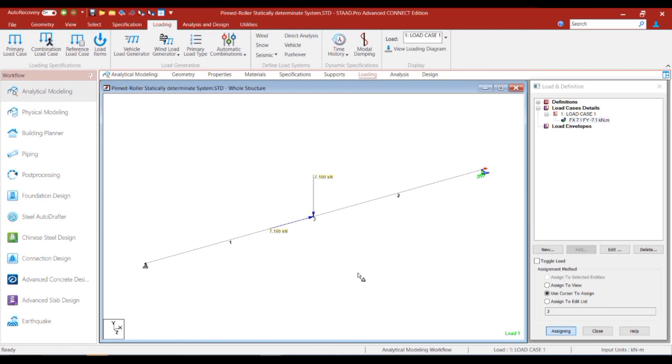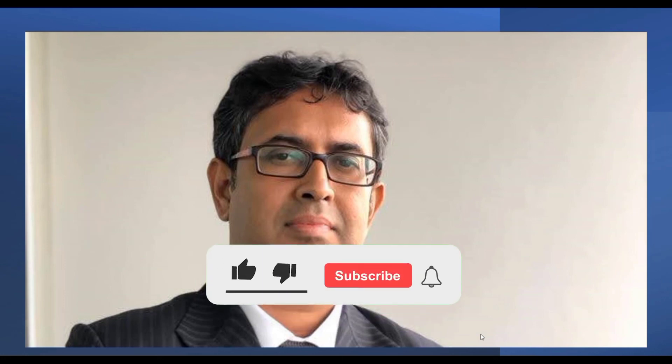In the next episode, we will discuss how to model the inclined point load directly in STATPRO using the more recent feature, and also how to model uniformly distributed loads in STATPRO. I hope you liked the session today. Please hit the like button and share this with someone who would be looking for similar content. See you in the next episode — bye-bye!